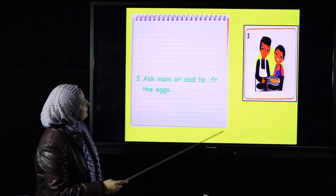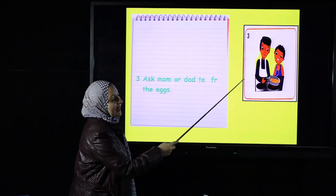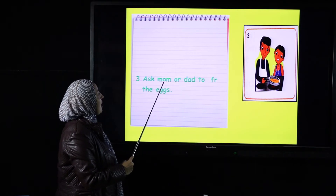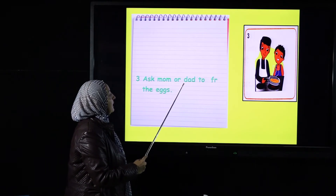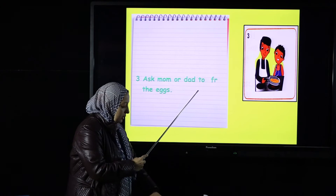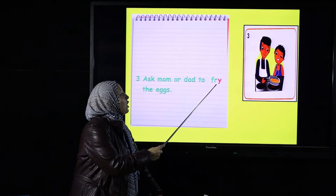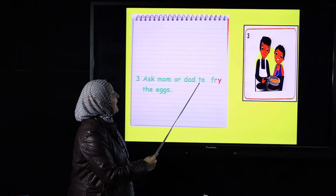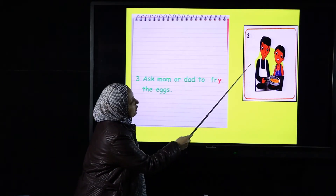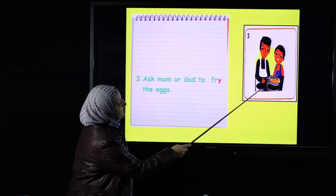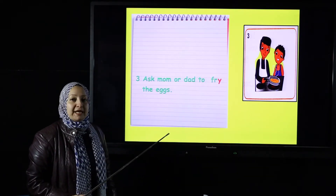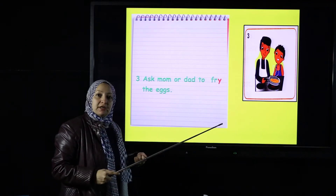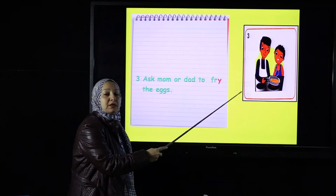Picture number three: who's helping Jack here? His dad. Ask mom or dad to fry the eggs. Jack asked his dad to fry the eggs. Why do we need mom or dad's help? Because he's using fire — it's dangerous to do it alone.